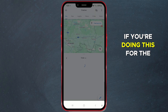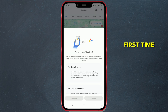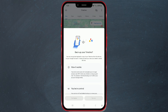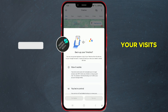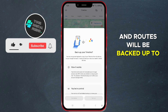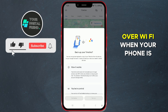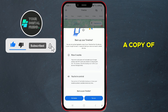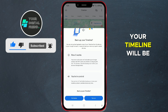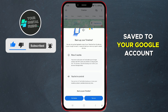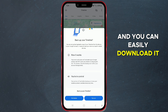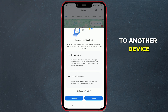If you're doing this for the first time, this screen will appear. Your visits and routes will be backed up to Google servers over Wi-Fi when your phone is charging. A copy of your timeline will be saved to your Google account, and you can easily download it to another device.